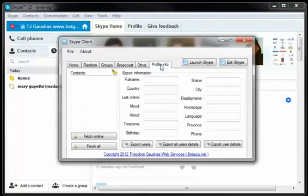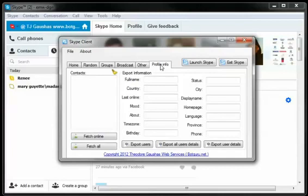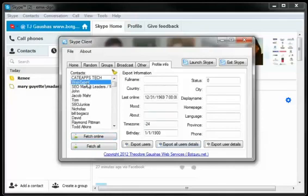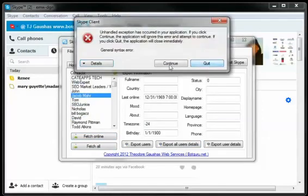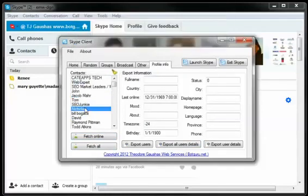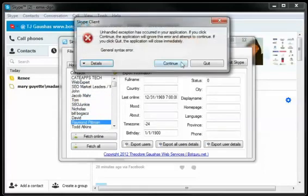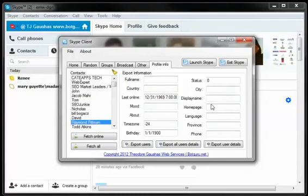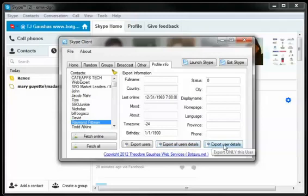Here in the sixth module, we're going to go over Profile Information. This allows you to fetch your currently online users, or all users, and then simply click around and view their information as it shows up. So all you have to do is fetch your online or fetch all, click the users, and it shows their information over here. You can export just the usernames, export all user details, or export just the single user's details in a comma-delimited format.